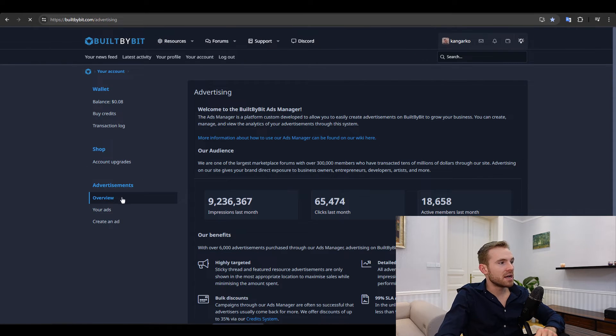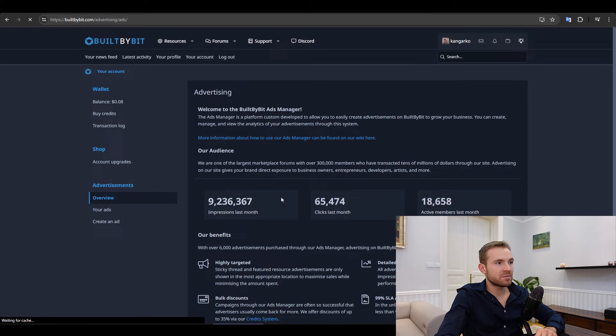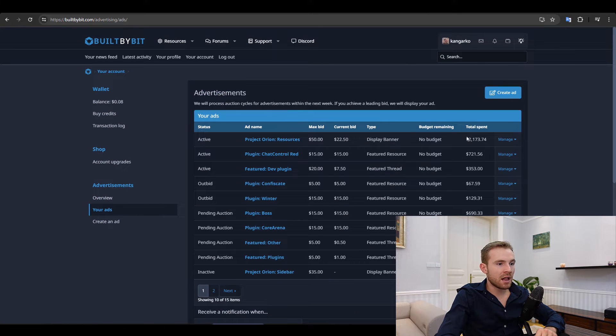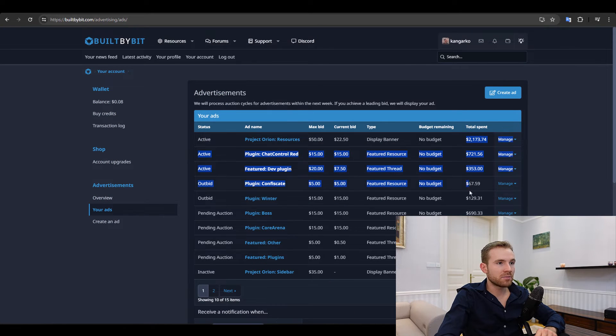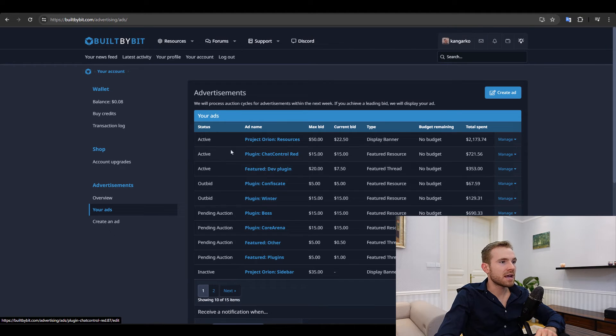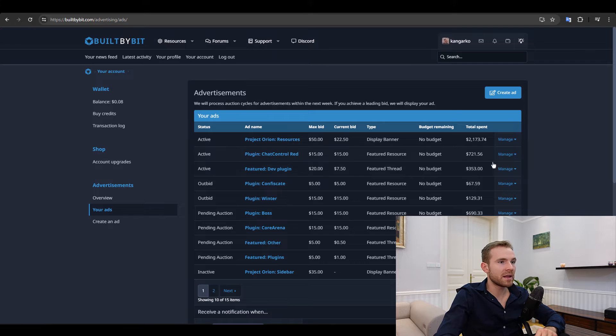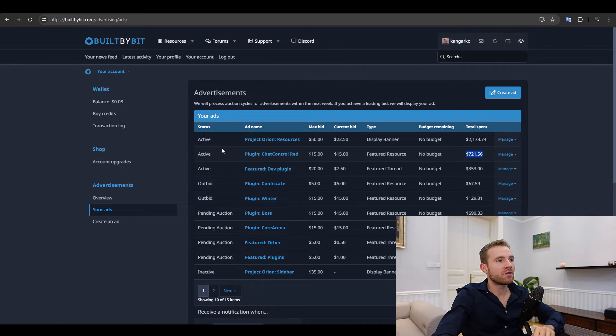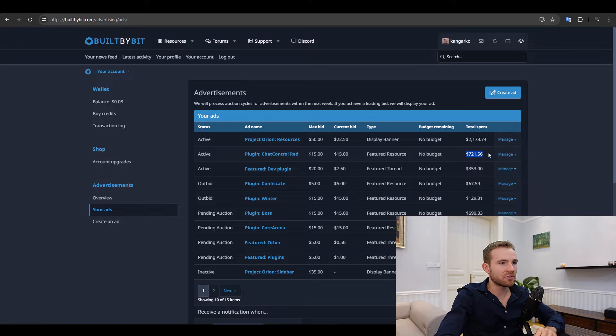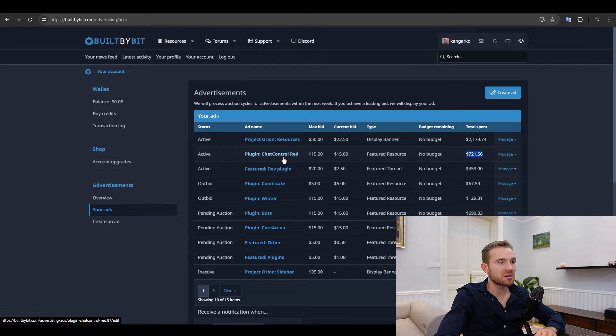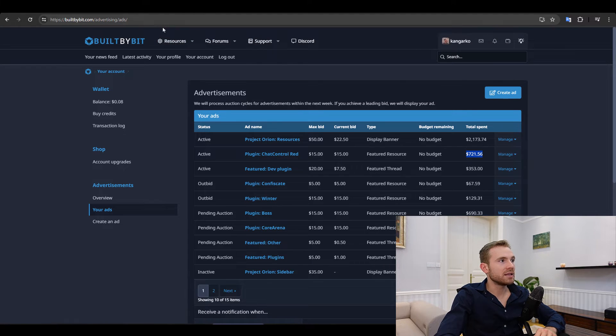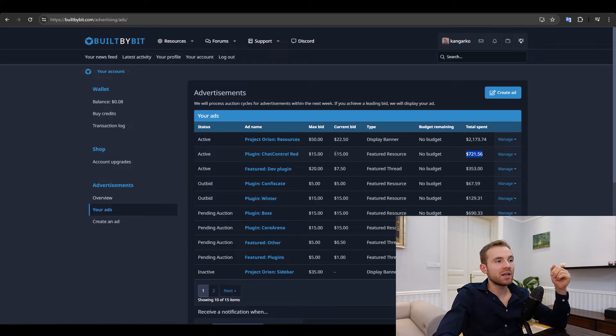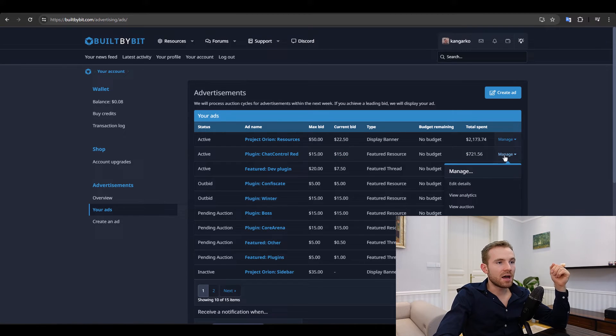Another thing why I recommend Built by Bit is that they have a fantastic ad manager right here. Let me just go to advertising. You can see I've spent a couple of thousand dollars on ads, probably close to $10,000 running on Built by Bit, which is not nothing. And I've seen significant results from it. So spent about $700 in total for just marketing Chat Control. And I can confidently say that the returns have been at least five times that.